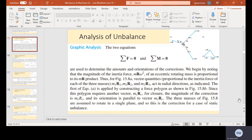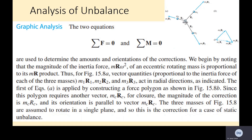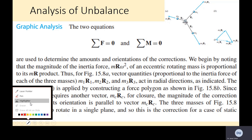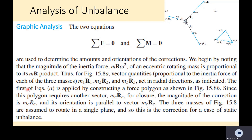Salaam alaikum. In our series of lectures for mechanics of machines, we are discussing balancing. Currently we are on the topic of analysis of unbalance — a very brief overview of important things from the last lecture, and then we continue from there.